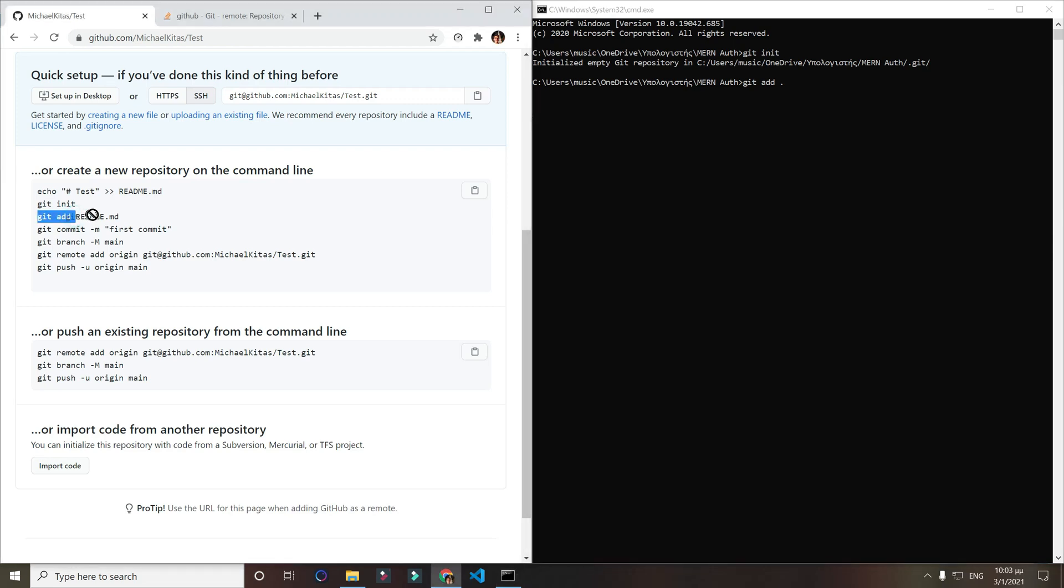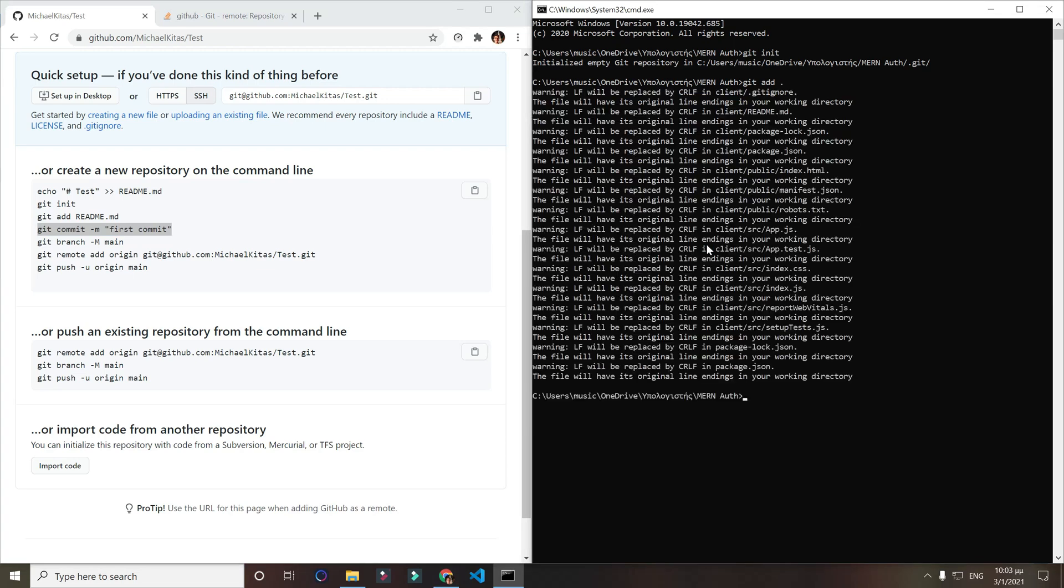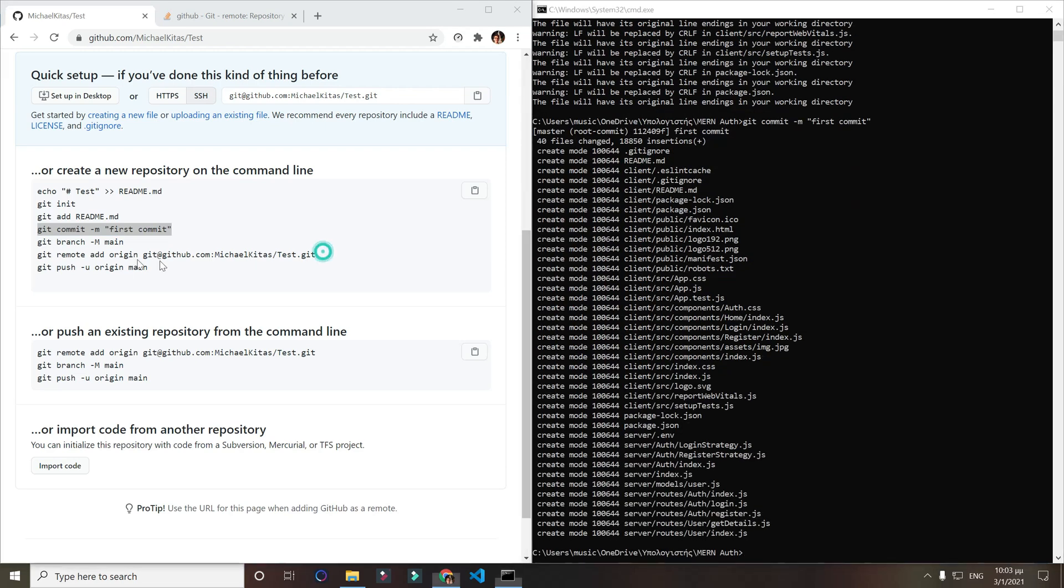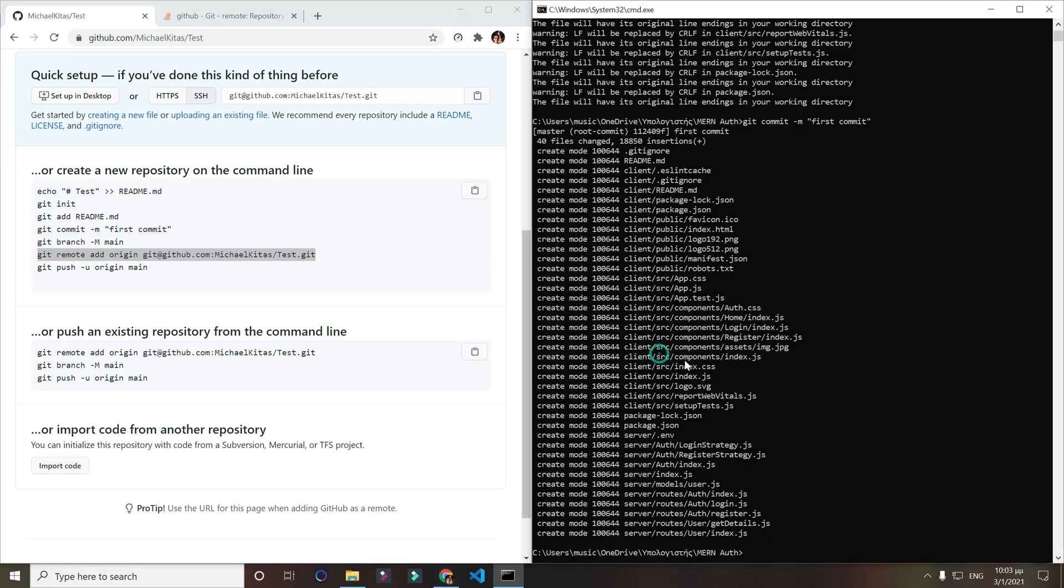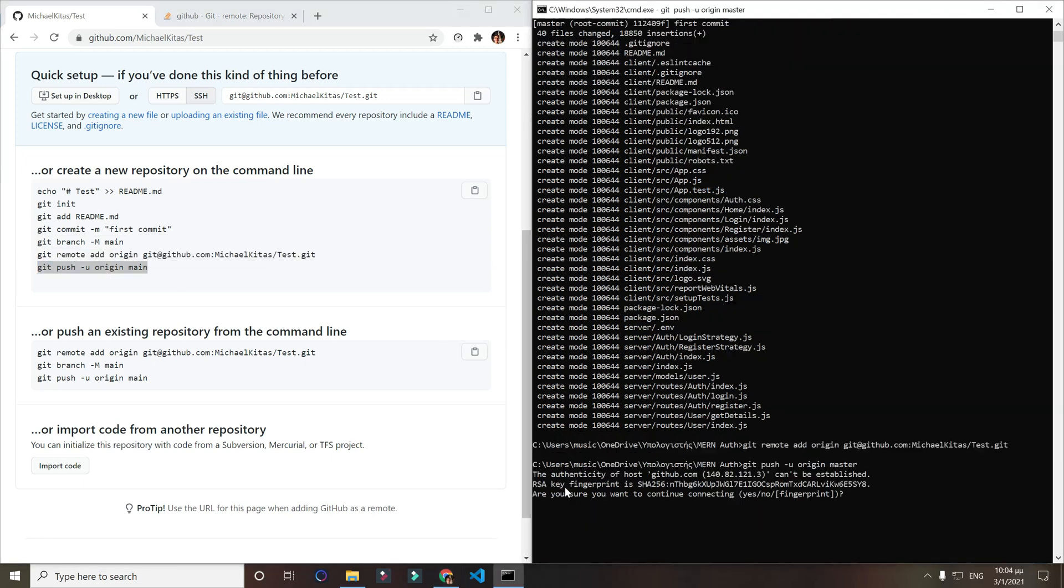Then I will do git commit. Let me run that one first, then git commit, and then I want to add the git remote. On the push we want to do instead master. RSA key fingerprint, is RSA, you want to continue connecting? Yes, please.